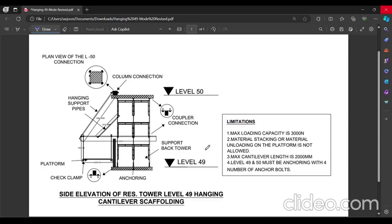Scaffolding design calculations are required for hanging and cantilever type of scaffolding as per legal requirements. So this drawing has been developed in a simple way to erect the hanging cantilever scaffolding.